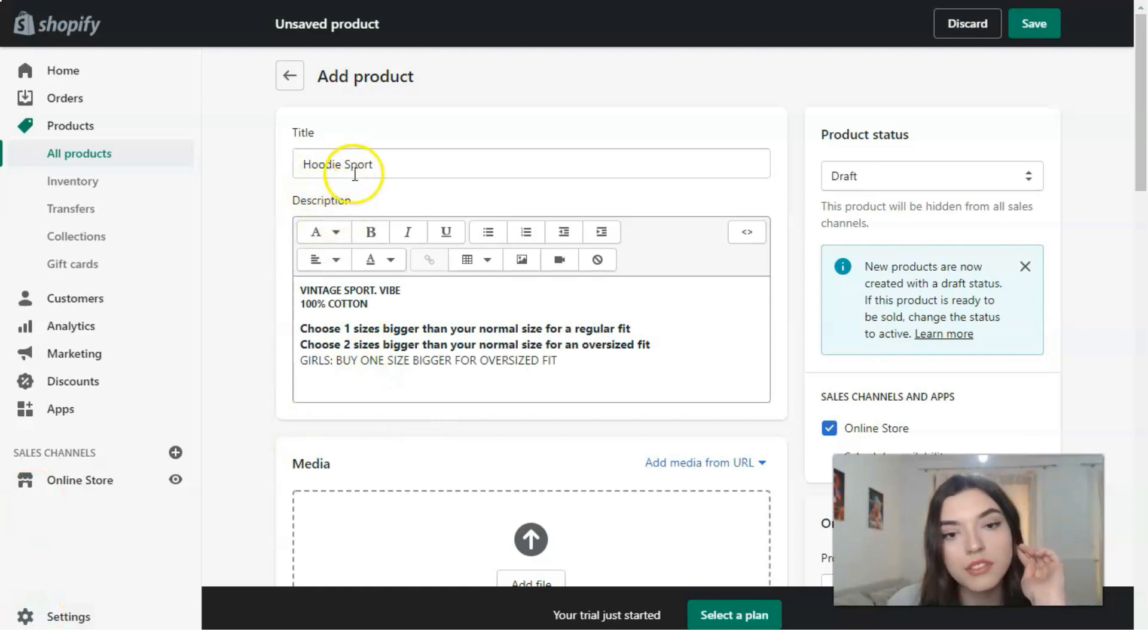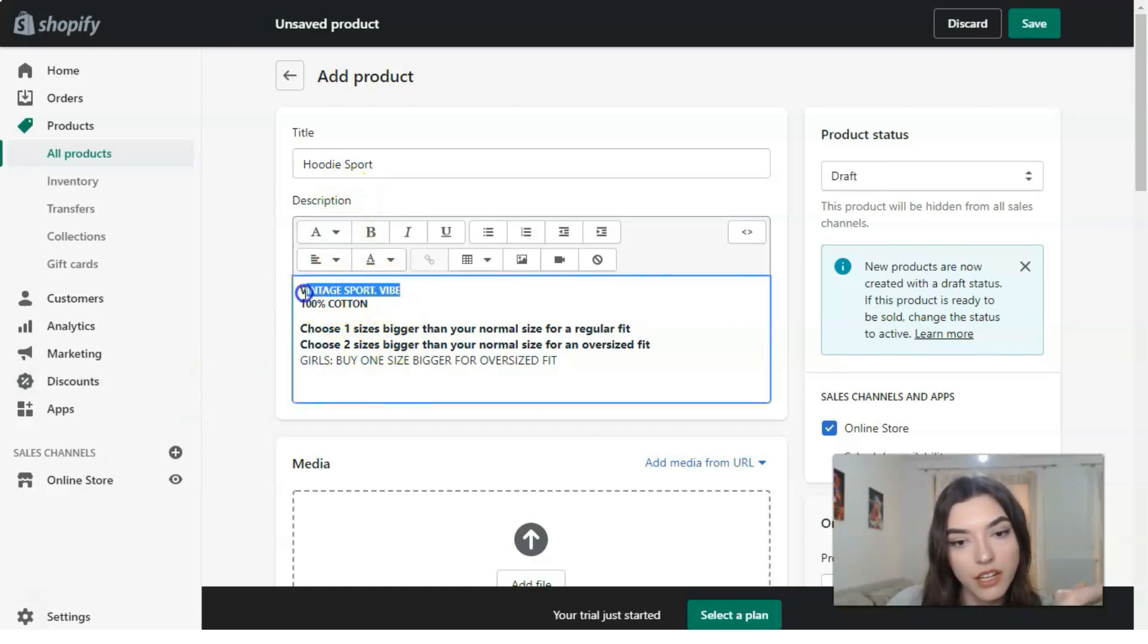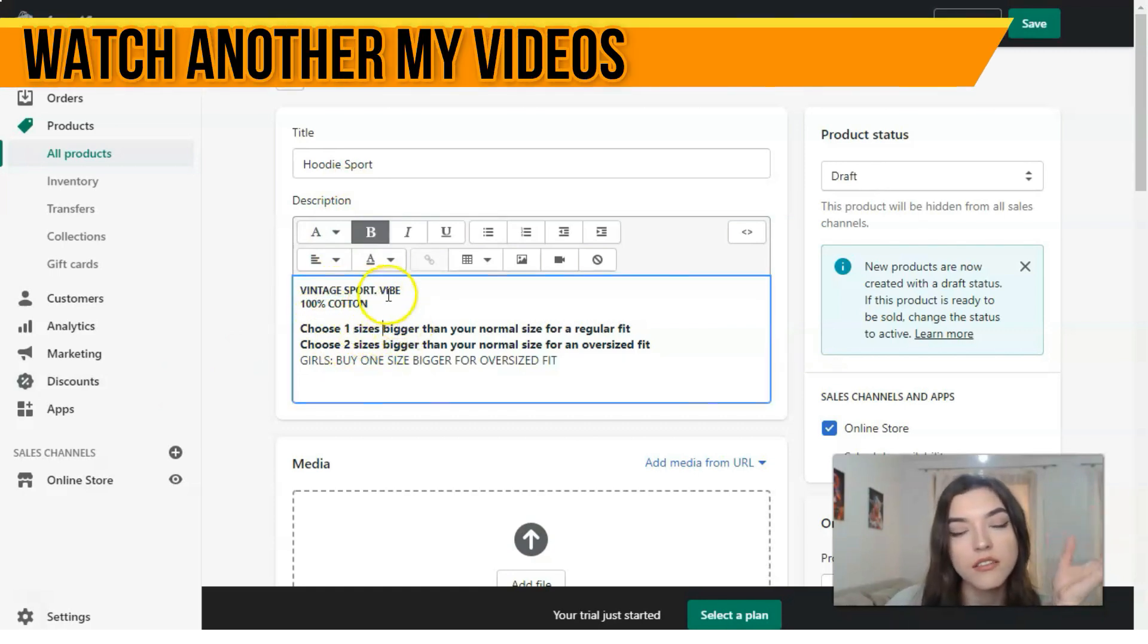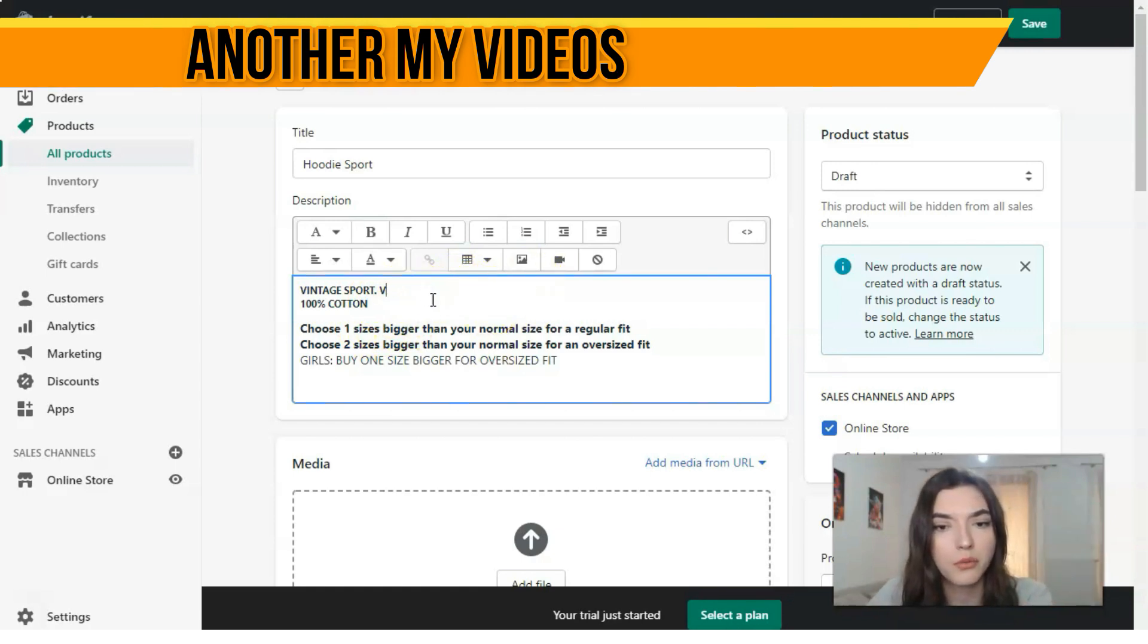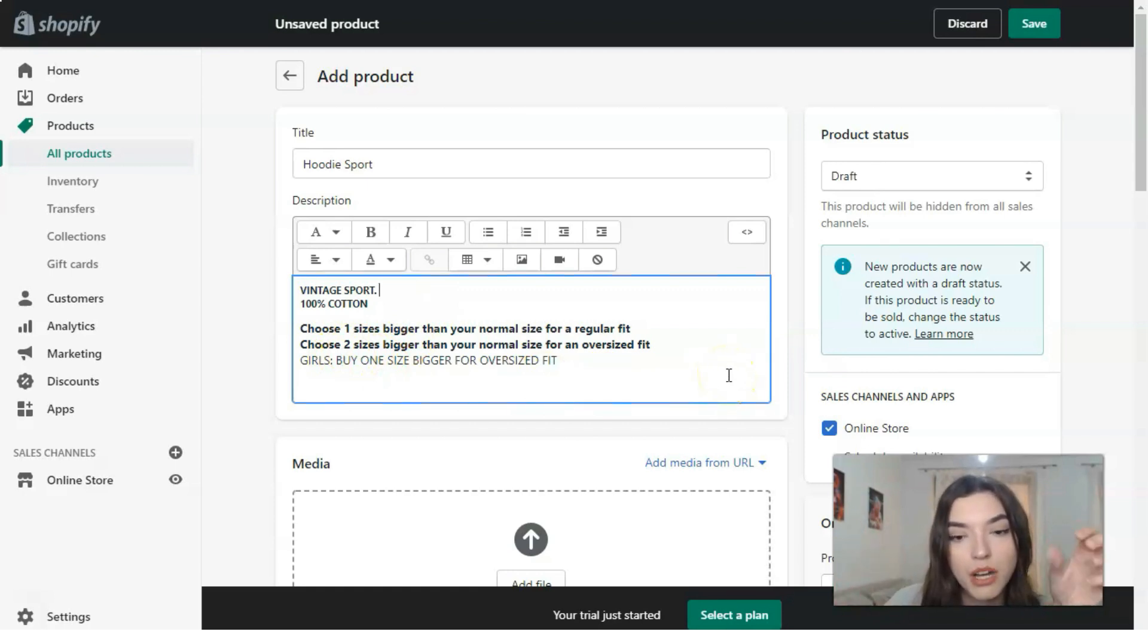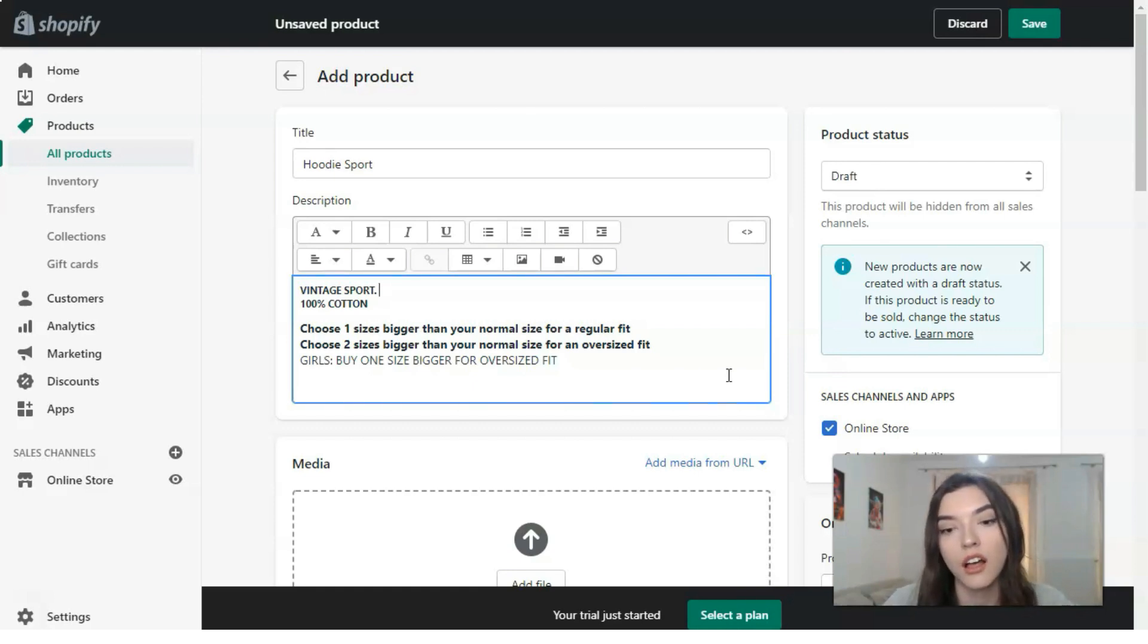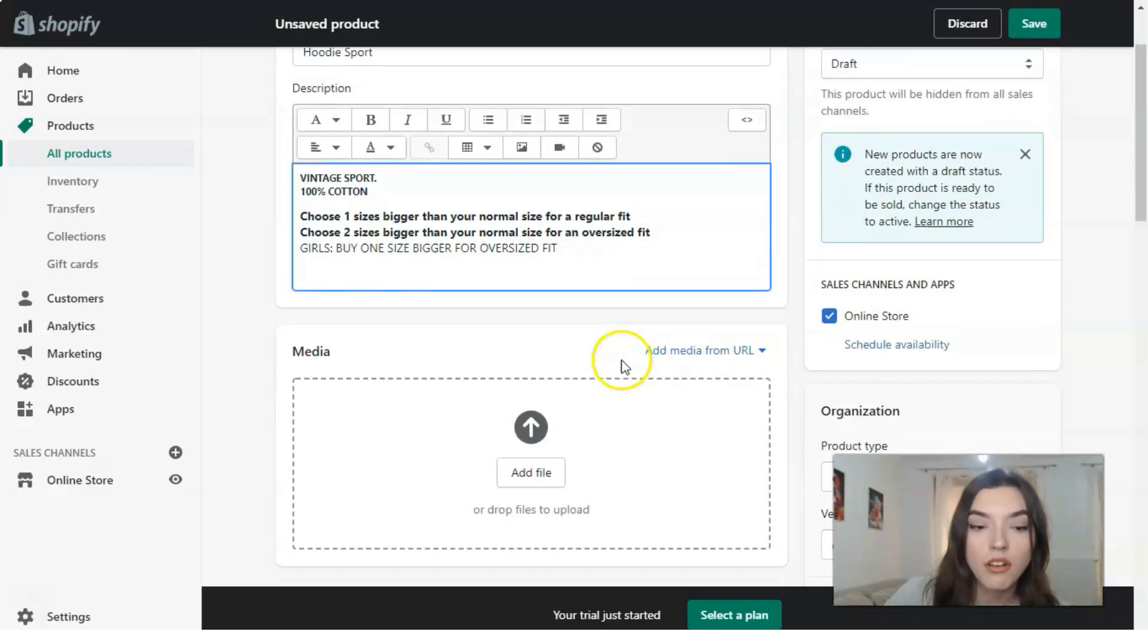The title will be Hoodie Sport, and in the description there will be: 100% cotton, vintage sport, without stripes, and an instruction to buy one size or one size bigger. Basically, that's our size, so let's upload the media.